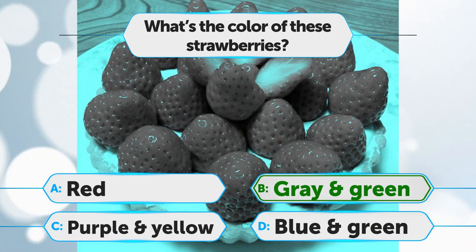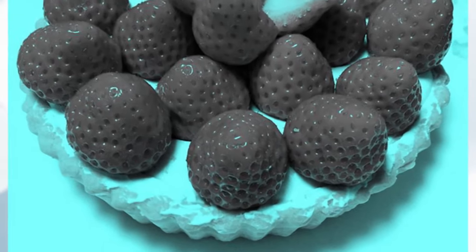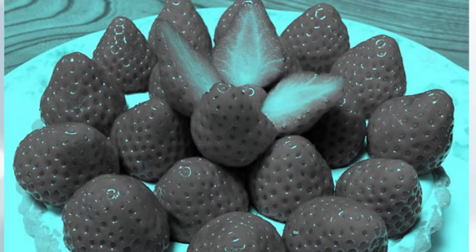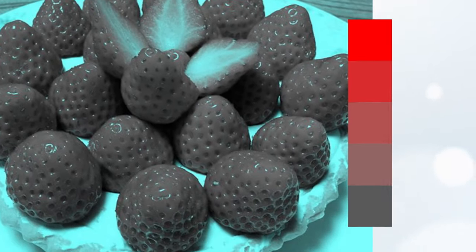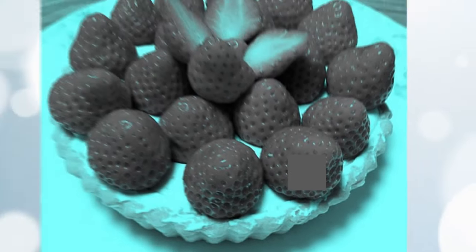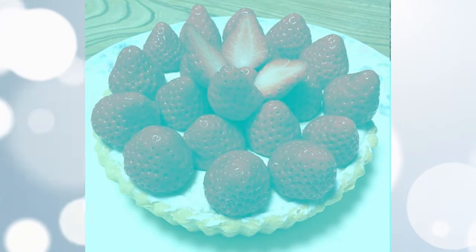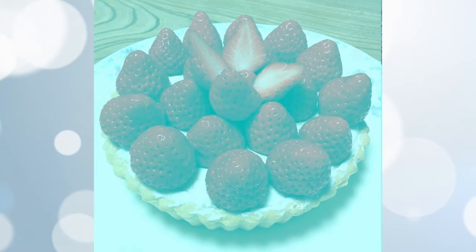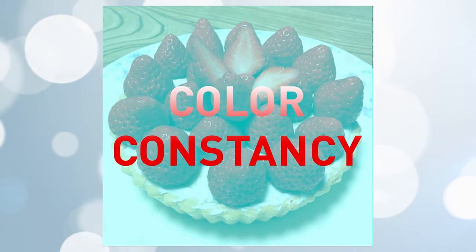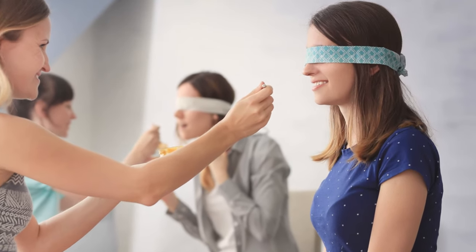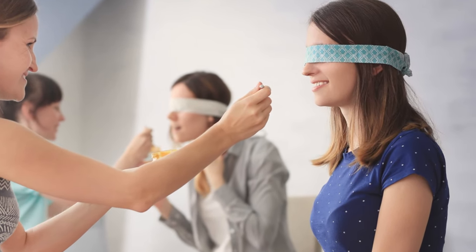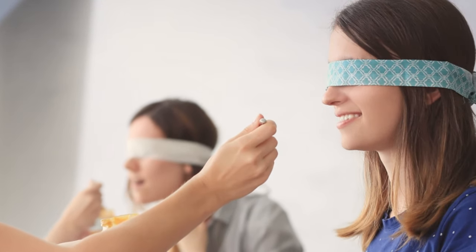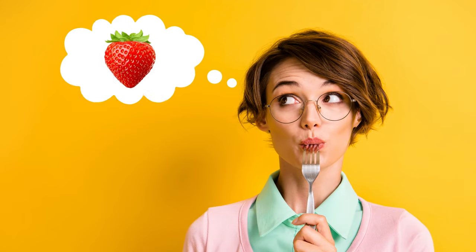If you chose option B, congratulations! Do these strawberries look red to you? In fact, they're gray and green. The picture has been drained of any red. Your brain still makes you see it because of something known as color constancy. Your brain can sometimes ignore information from the color of the light. It knows what strawberries are, and it also knows they're supposed to be red, so it helps you see them as such.